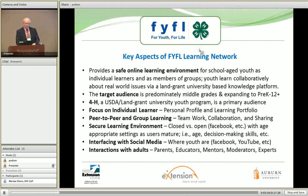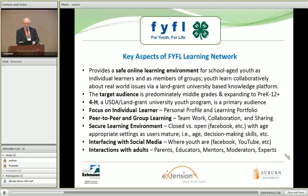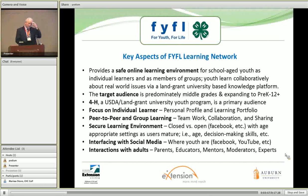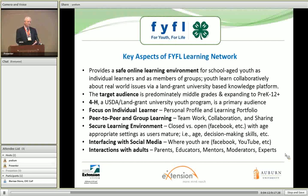Secure learning environment — closed versus open, for instance. Facebook is totally open. So what do we do for primarily 12 and under? And then for 13 and older, who can participate on their own, you still want to provide a moderate level of security for a learning environment, interfacing with social media, providing ways to interact with adults. Another challenge is having approved adults in the environment to work with groups of kids. In 4-H offline, we approve adults as volunteer leaders through a process to be approved, and the same kind of thing will have to happen in an online learning environment.